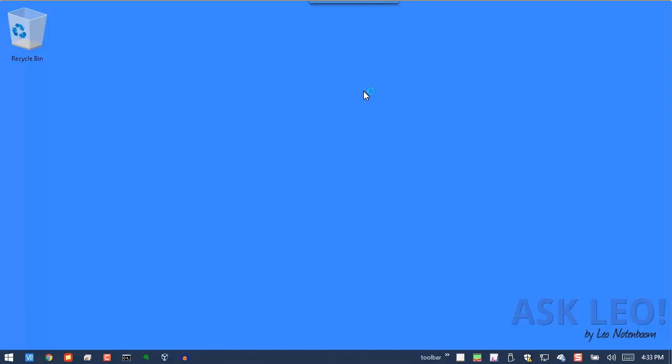And we're back. And as you can see, the icon that had been here for Glary Utilities is gone, and it's been removed.